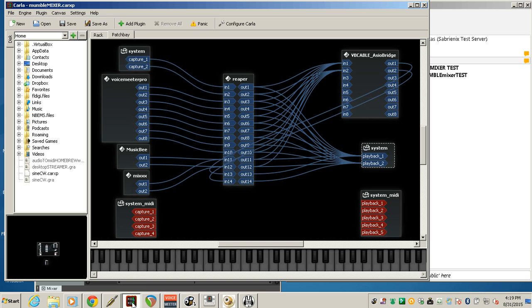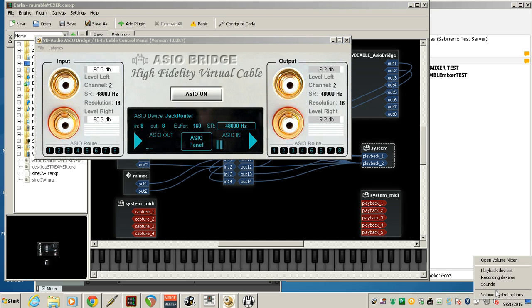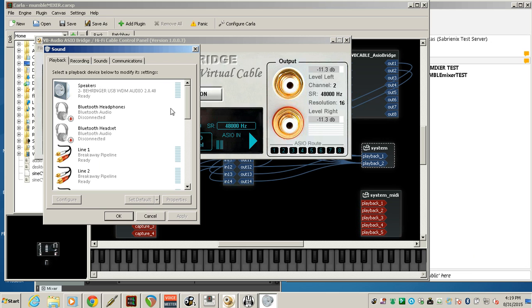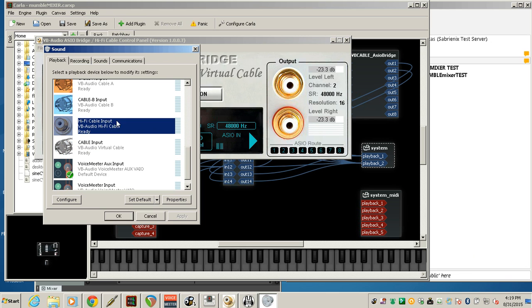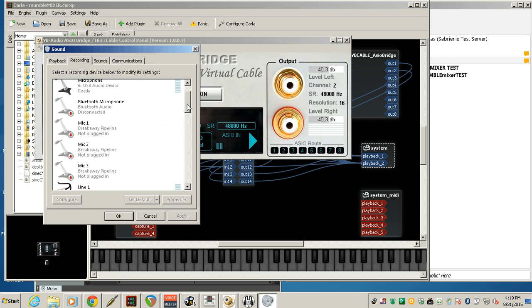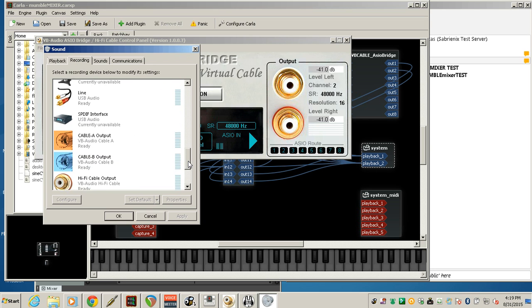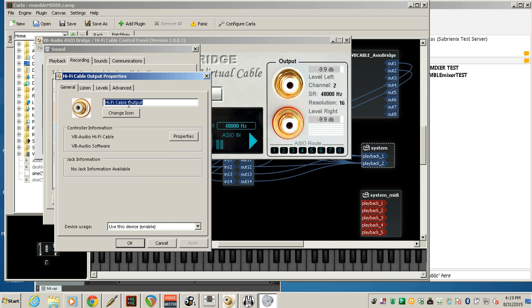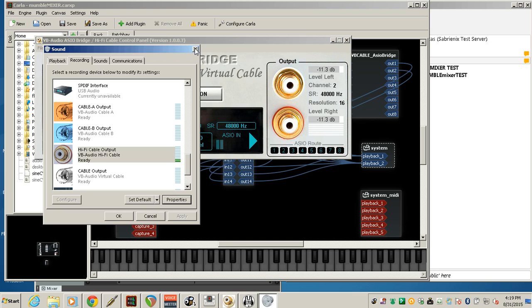ASIO Bridge connects the ASIO driver to the Hi-Fi cable virtual audio cards that install when you install ASIO Bridge. So I'll show you those in the Windows devices. There's Hi-Fi cable input. And Hi-Fi cable output. So go into properties on both of those, playback and recording. Make sure you have the sample rate the same. I'm using 16-bit 48K on all my Windows devices.